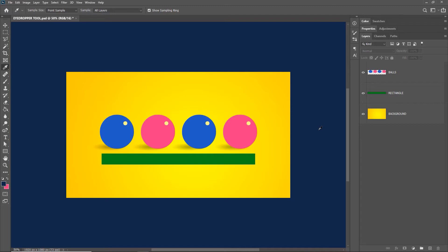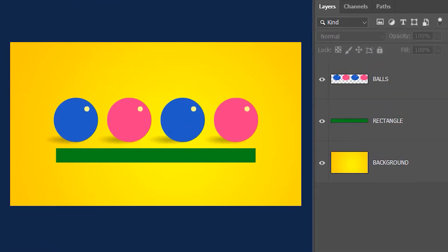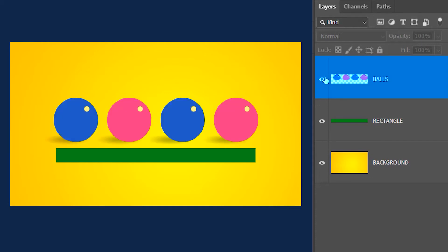Next we will learn about the sample layer option. This image consists of three layers: the ball layer, the rectangle layer, and the background layer.